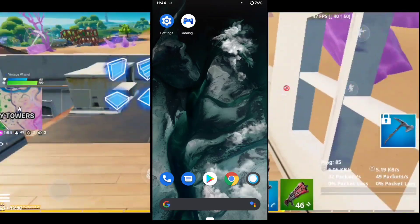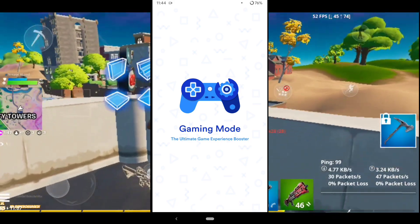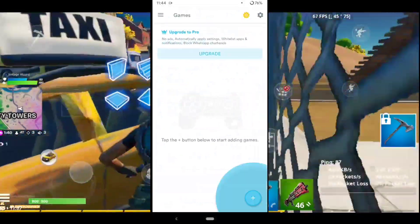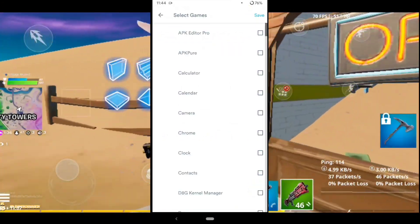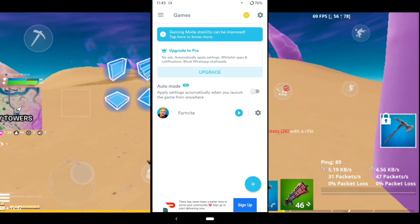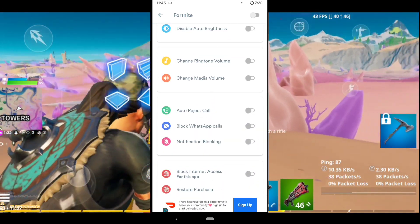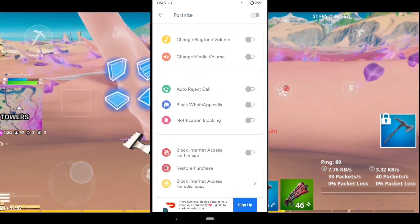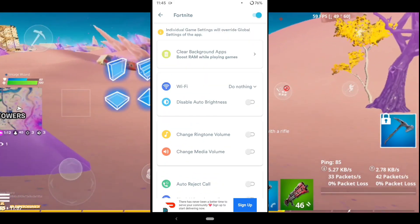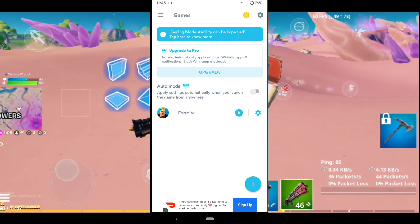Next, download the Game Booster app from the description. This booster is recommended by XDA Developers, so you can fully trust it. Press Try Limited Version, then press the plus button and select Fortnite. Update and press Save, then go to the Fortnite settings in the app. You can turn on auto-reject calls and other options. Enable the option to clear background apps, turn it on again and set it to aggressive, then simply start Fortnite.